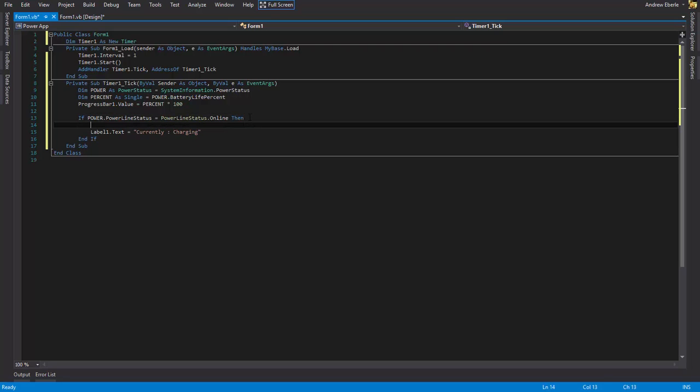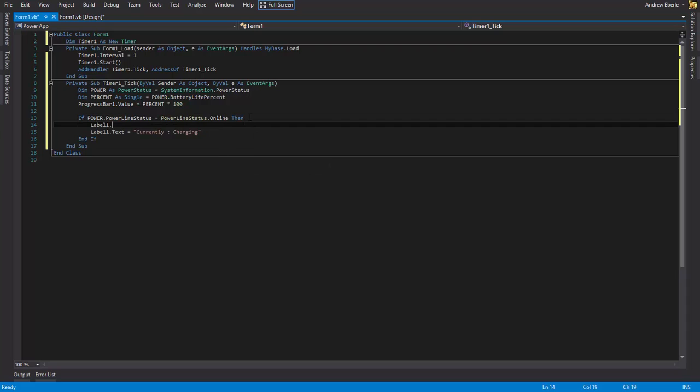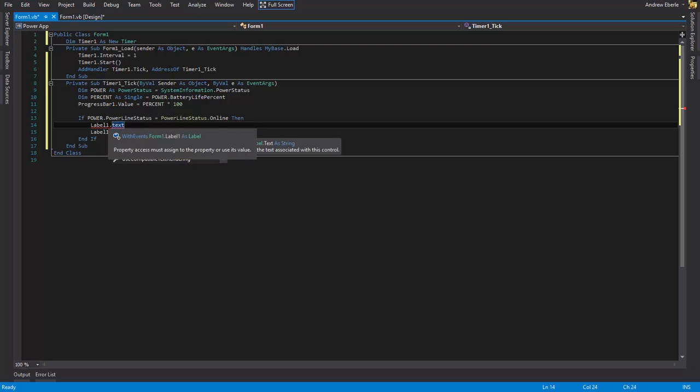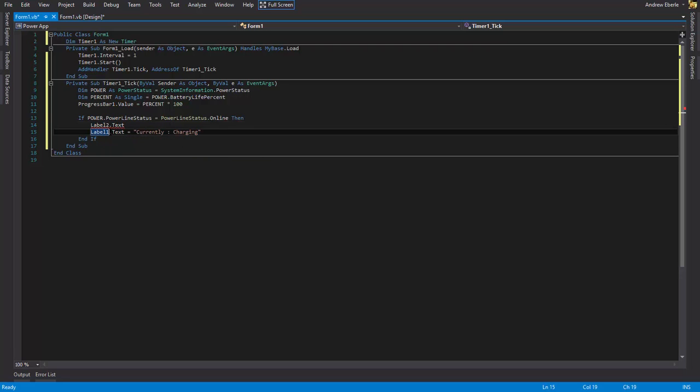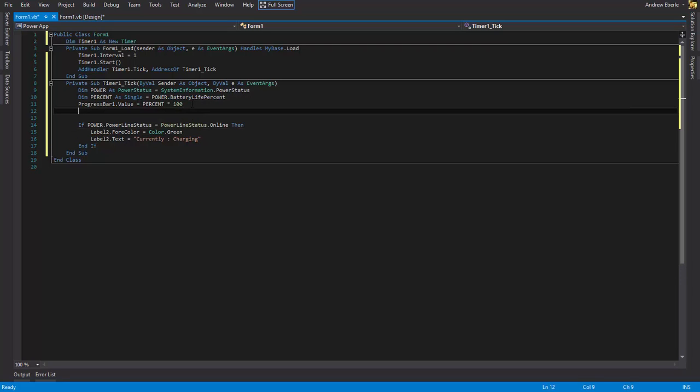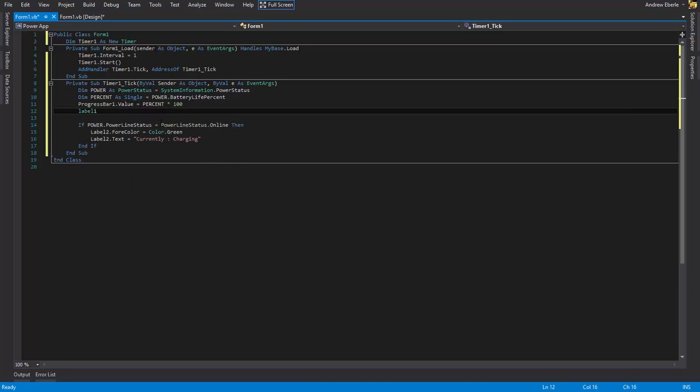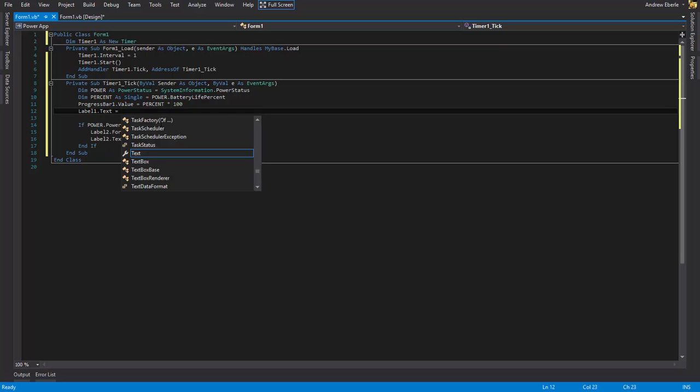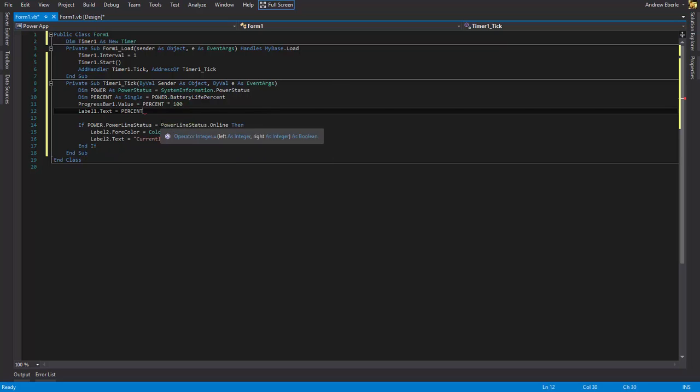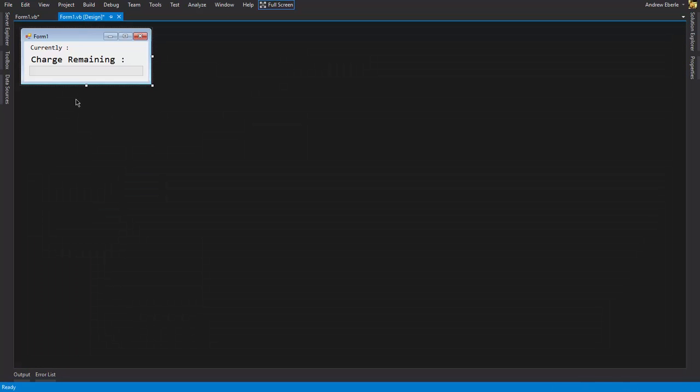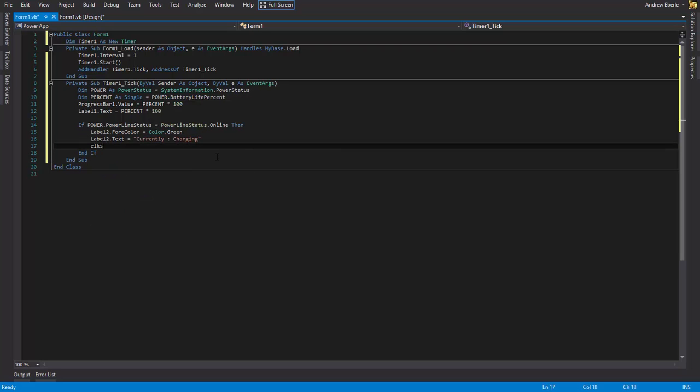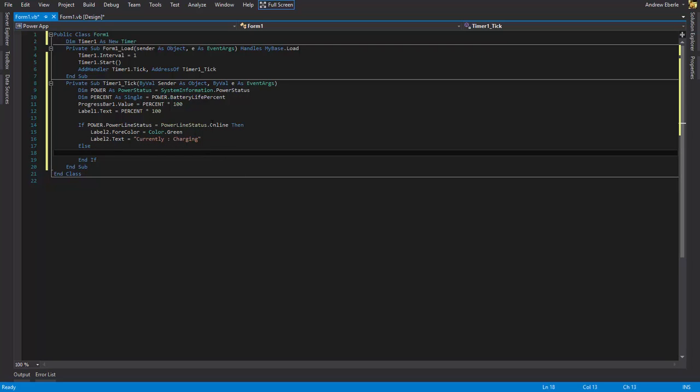We can even change the text color. So we can like see that label2 is going to be it, sorry I forgot that I have two labels. Full color equals color dot green. Sorry back to the previous thing with the percent I forgot that I had another label so we can just say label1.text equals it's also going to equal the percent times that by a hundred. That'll give us the percentage of how much charge is remaining.